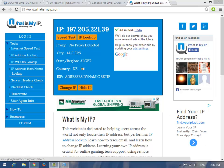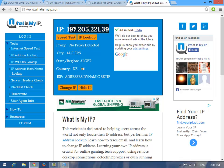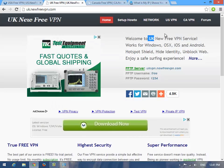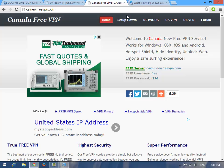Hello everyone. This new tutorial is about how to change your IP and hide it — from your real IP to another IP — for Windows 8 and Windows 8.1. I will show you three examples: I will change it to a USA IP, United Kingdom IP, or Canada IP. Let's try one of those.